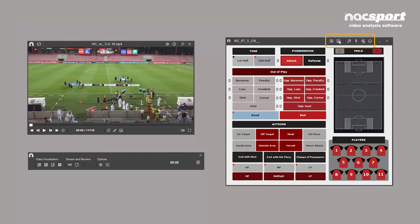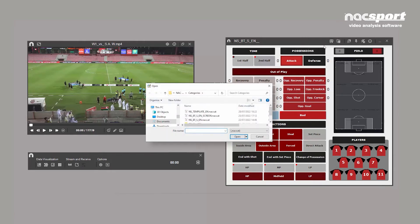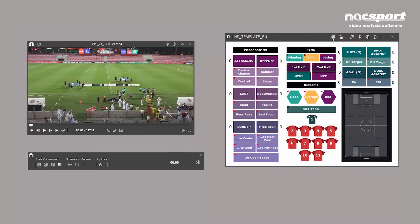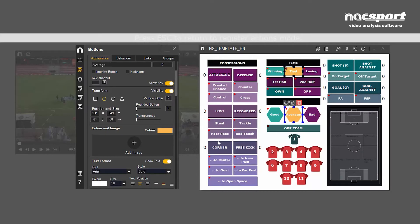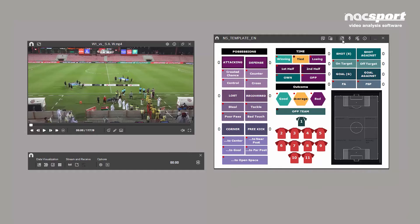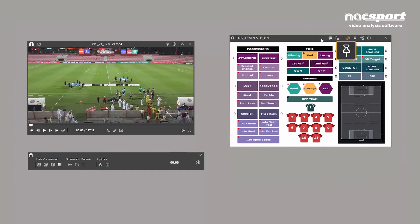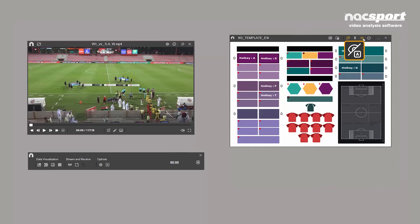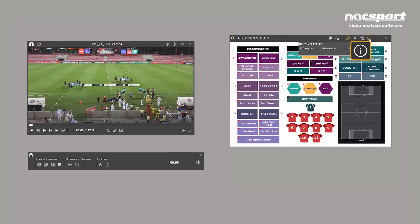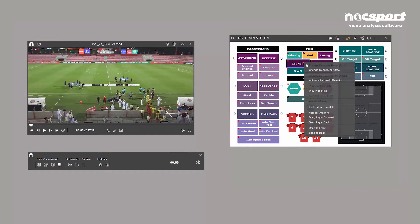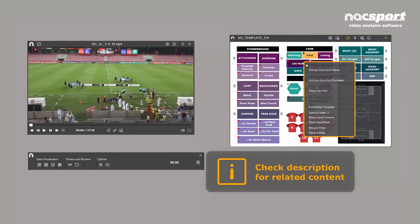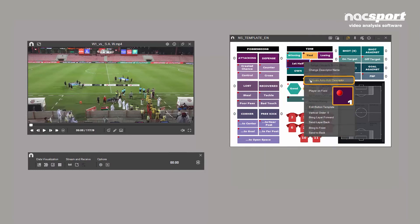There are a couple of template features worth mentioning. You can change the template or edit the current one with the first two icons on the right of the toolbar. You can also adjust the buttons to fit the template, lock the template in place, show keyboard shortcuts, or display extra info. Right-clicking on any button in the template will reveal various editing options.